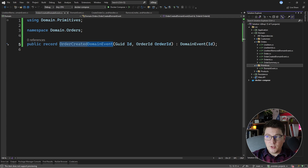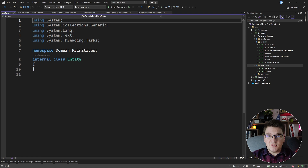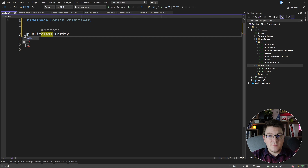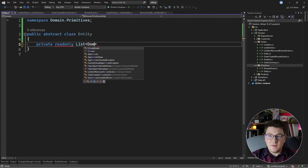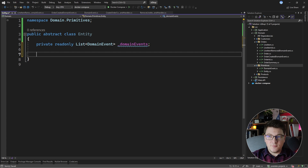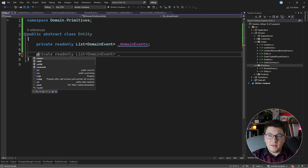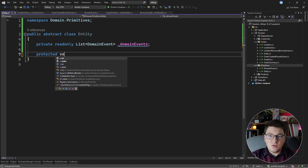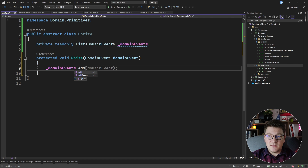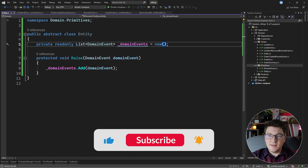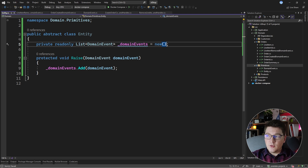Now that we have our domain events, how do we actually use them? We need to raise them somewhere in our domain. So I'm going to add a base entity class in my primitives folder, and I'm going to use it to add the concept of raising domain events. I'm going to make this abstract and add a private read-only list that is going to hold my domain events. Now I need a method that will allow me to add a new value to this list. I'm going to add a protected method — only callable from our entities — called Raise, which accepts a domain event instance. The implementation is straightforward: you just add the passed domain event to the domain events list. I'm going to initialize this to an empty list so that we don't have any issues.